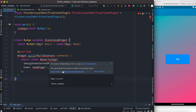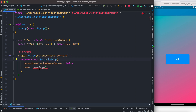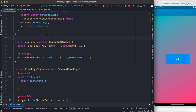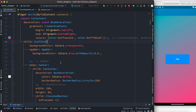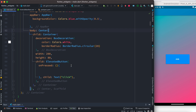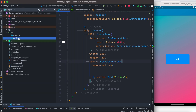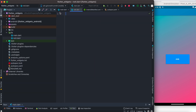Now we'll go ahead and import the material package and create MyApp. Then we need to create our home page. This is our simple home page stateful class. Inside I have a box decoration, scaffold, center, and an elevated button. If we run it, it would look like this.